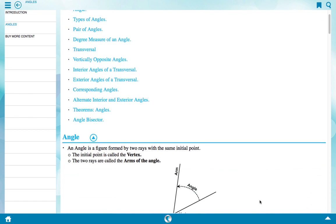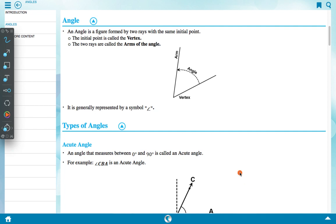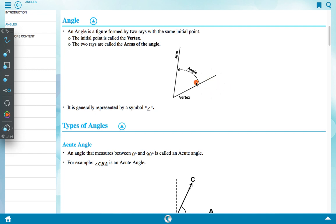An angle is a figure formed by two rays with the same initial point. The initial point is called the vertex, and the two rays are called the arms of the angle.